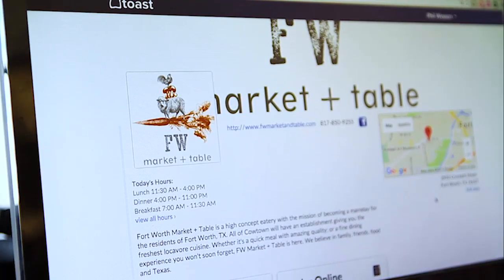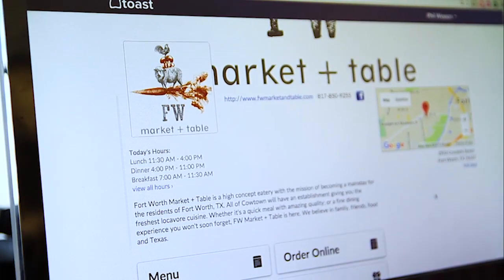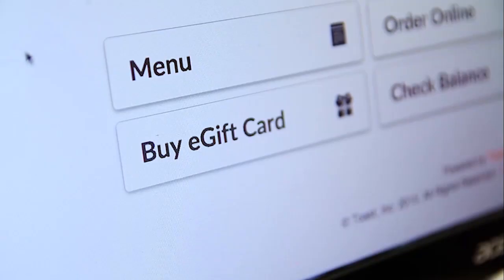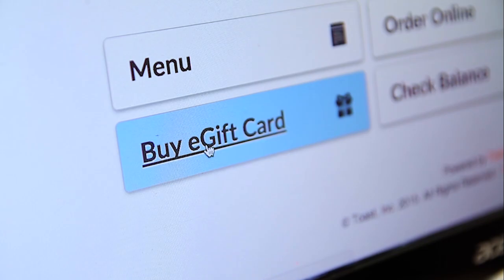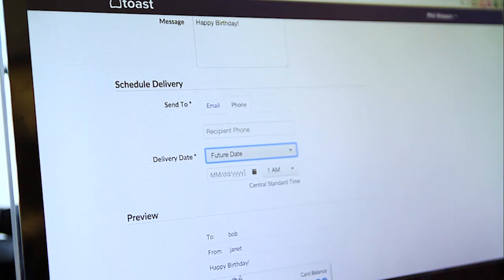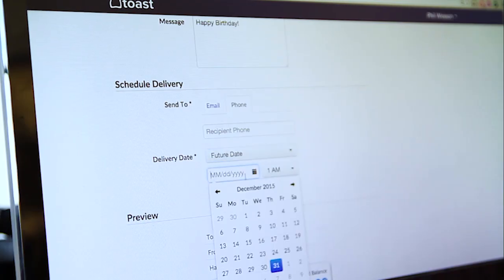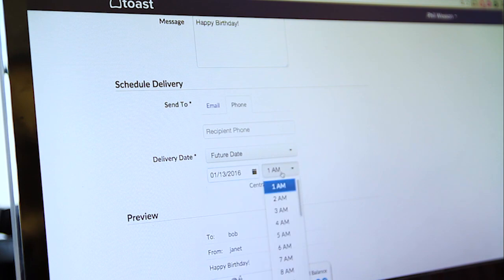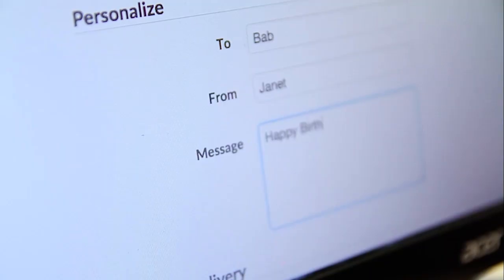As an all-in-one system, Toast gives you a platform to run your restaurant end-to-end. The Toast gift card program enables you to sell plastic or digital gift cards to guests. Digital gift cards can be sent immediately or scheduled at a later date, like a birthday or a special occasion.